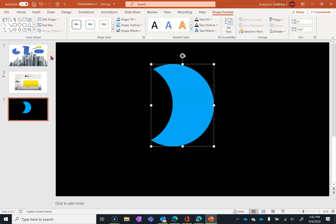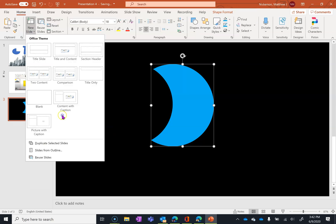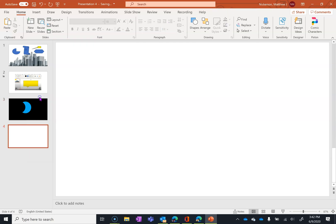Those are all the basics of how you can merge shapes. You can also merge letters as well, though. We'll do that on a new slide.